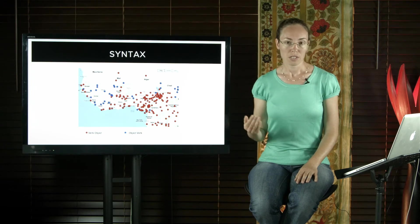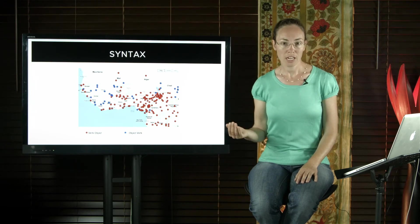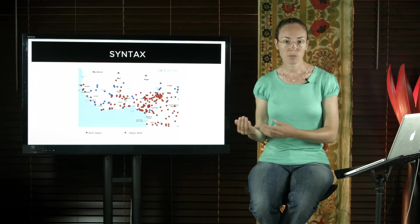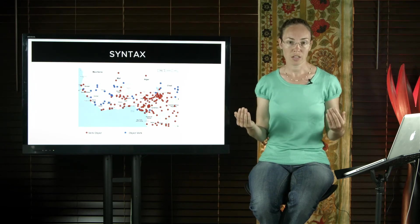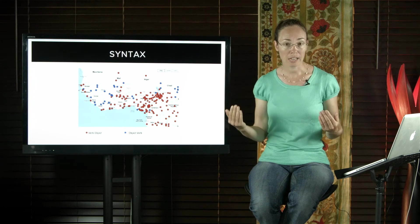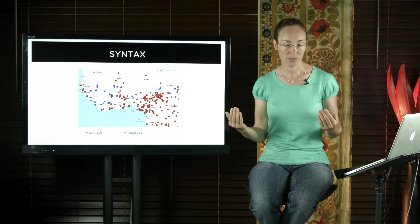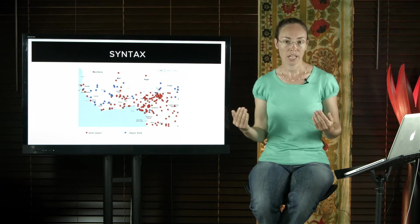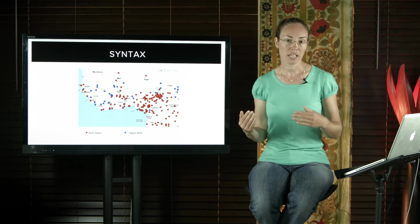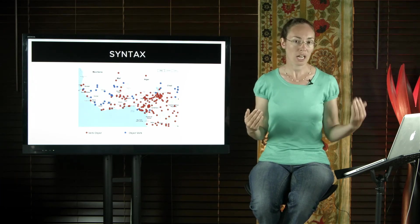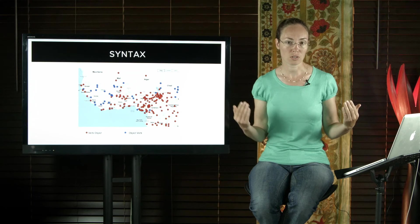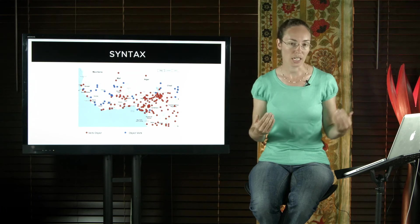Some languages place the head of a phrase before everything else, so at the left edge of the phrase. And others place the head of the phrase after everything else, so at the right edge.